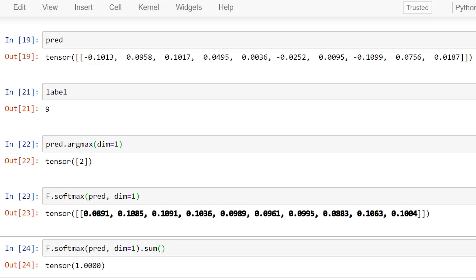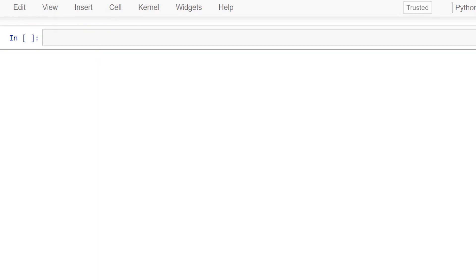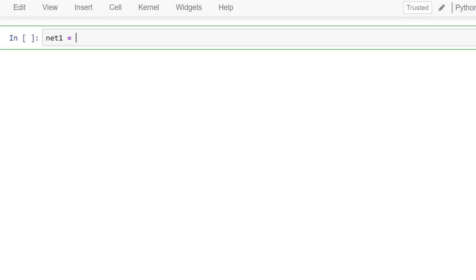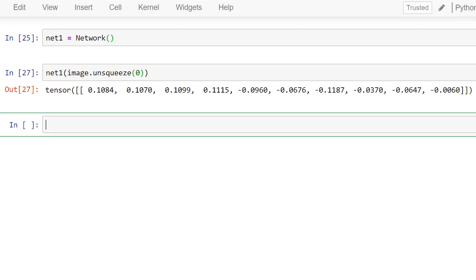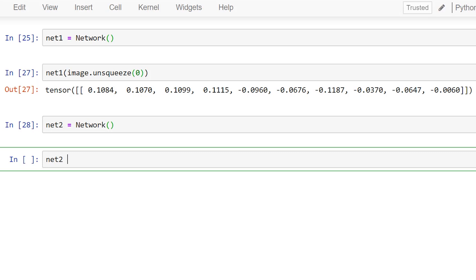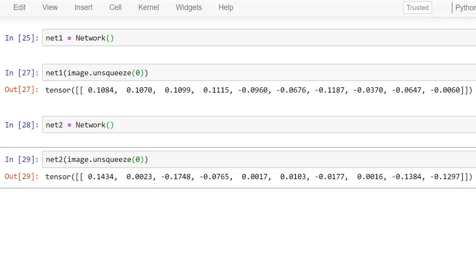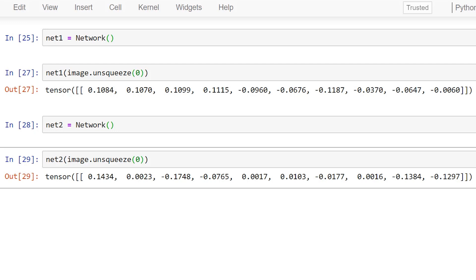Another implication of the randomly generated weights is that each time we create a new instance of our network, the weights within the network will be different. This means that the predictions we get if we create two different networks will not be the same. Keep this in mind because your predictions will be different from what we see here.